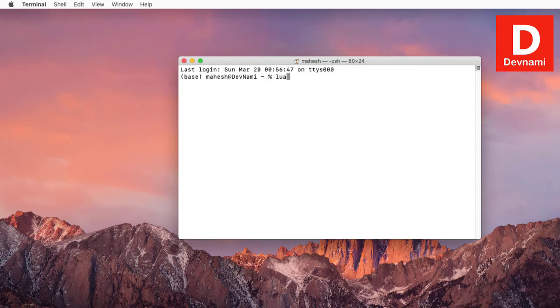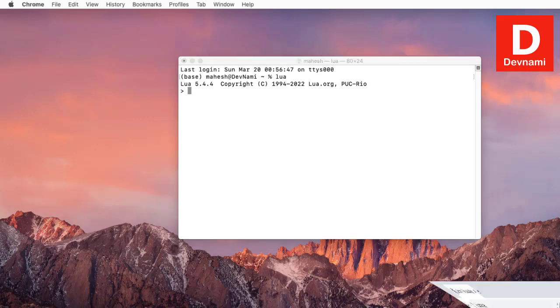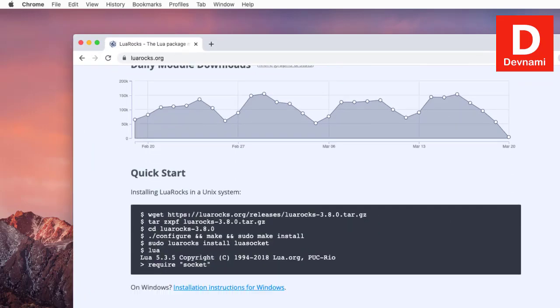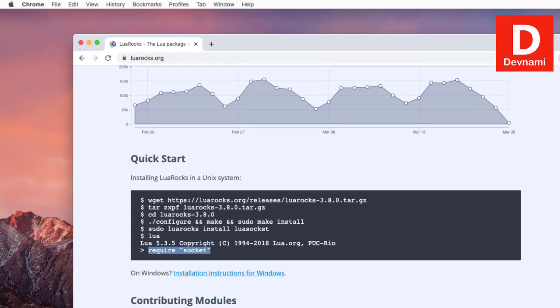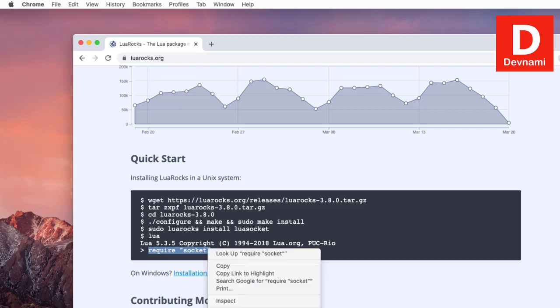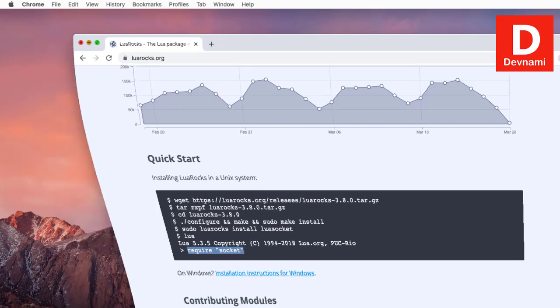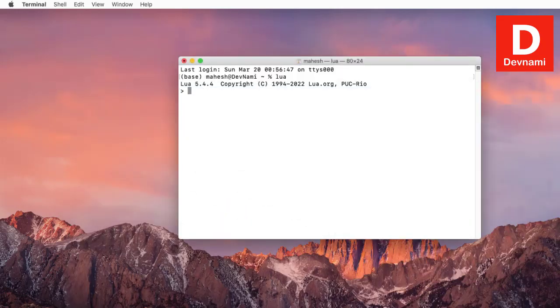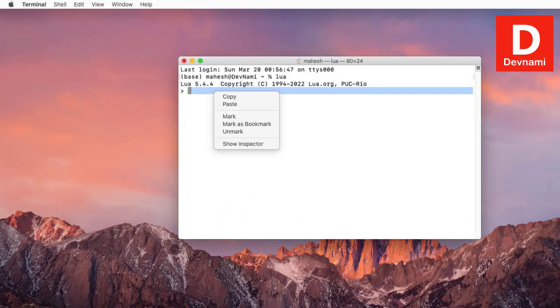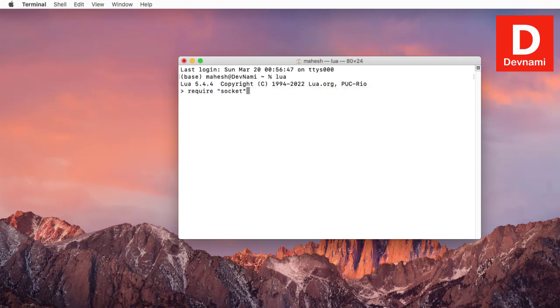Then we type in Lua, and in order to call it, we'll have to use require socket. Let's go ahead and check whether that works, and as you can see, it has managed to import that particular package. So you get the idea how to use Lua rocks to install a package and how to install Lua rocks on macOS.